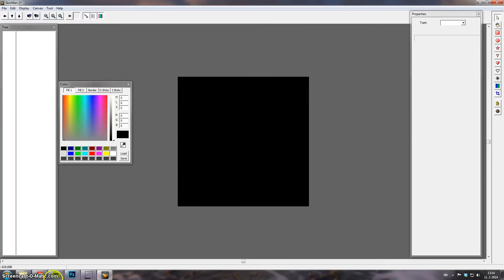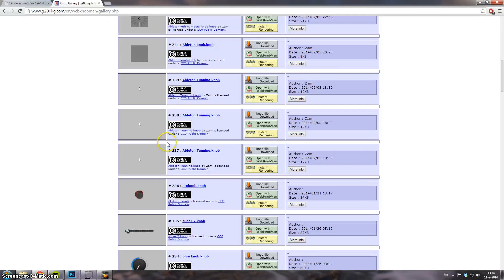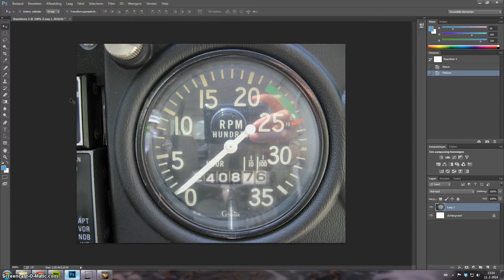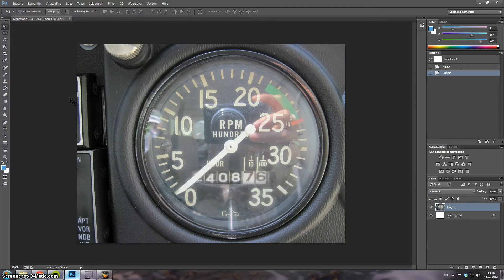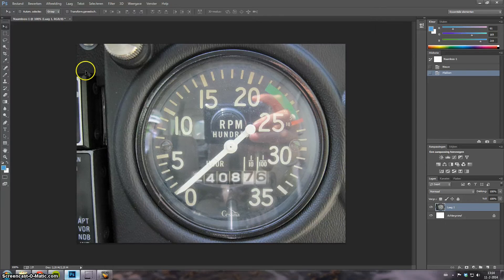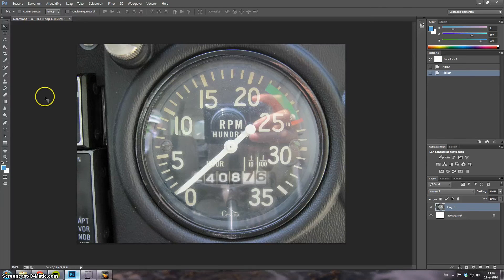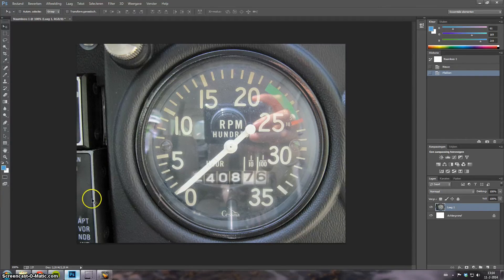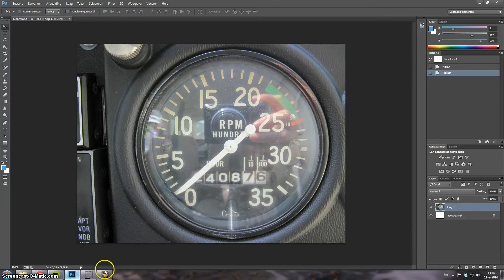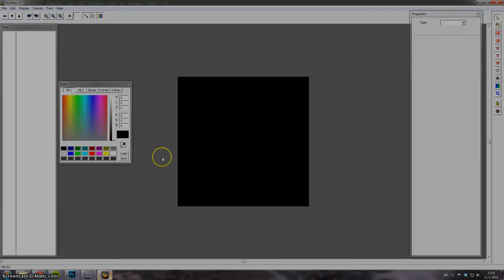And what I want to make is an RPM gauge from a jet. I'm going to try to make something like this, but if I wanted to make it in real detail then it's going to take too much time. So it's going to be a rough thing.